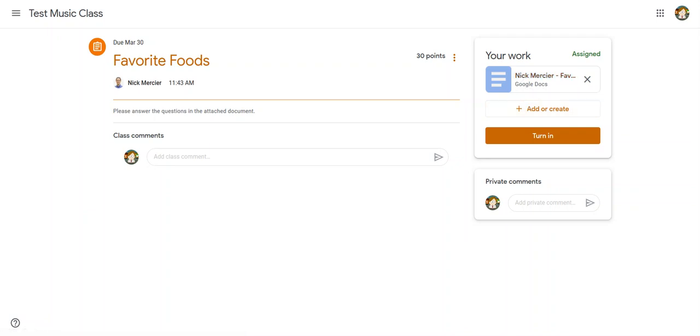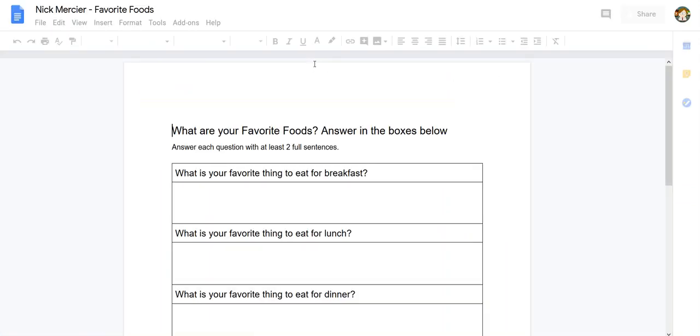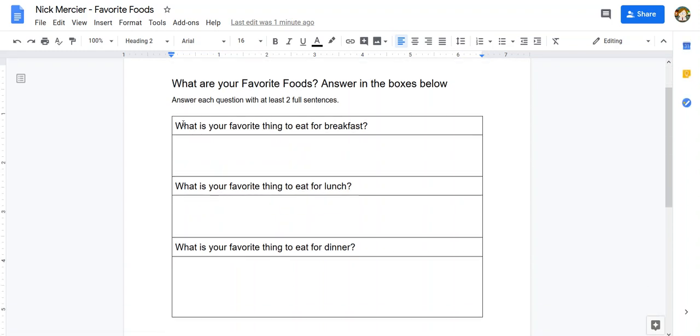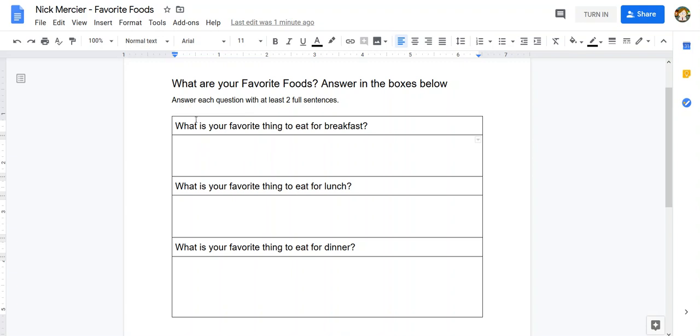And if I go and I click on it it's going to open up and you can see right here it's just basically a worksheet. It says what are your favorite foods? Answer in the box below. Answer each question with at least two full sentences. So what's your favorite thing for breakfast? And I'd type my answer here.